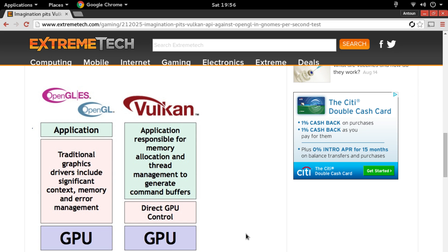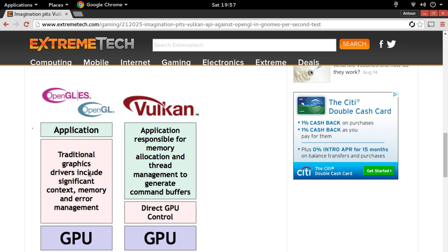And on the left side, OpenGL, the application is on top and then you have the traditional graphics driver including significant context, memory and error management, and then the GPU. And as Vulkan does, the application is responsible for memory allocation and thread management to generate command buffers and then direct GPU control.